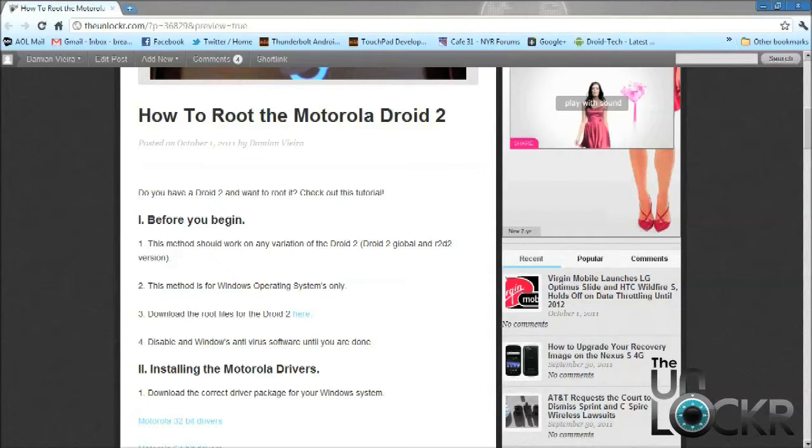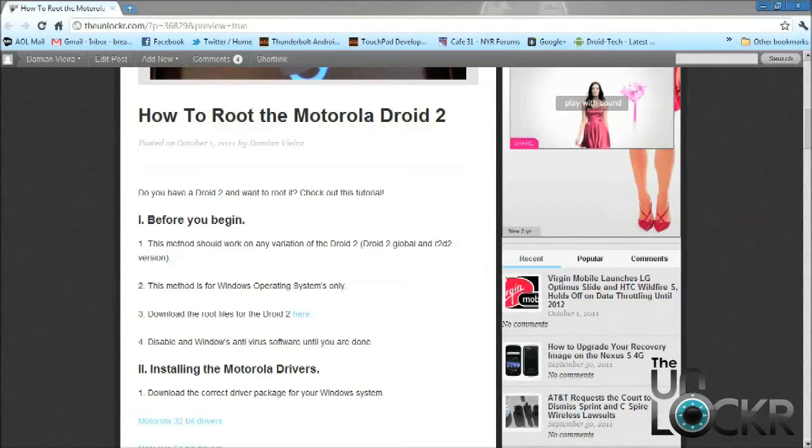And also you need to disable any of your Windows antivirus software programs. When you download the root file system, if you have antivirus software on your computer, it's going to detect that exploit and it's going to delete it. So it's very important that you disable that and then make sure we re-enable it at the end of this tutorial.